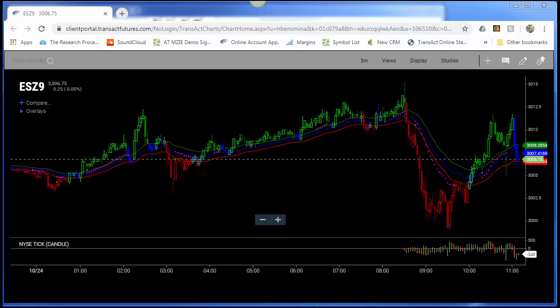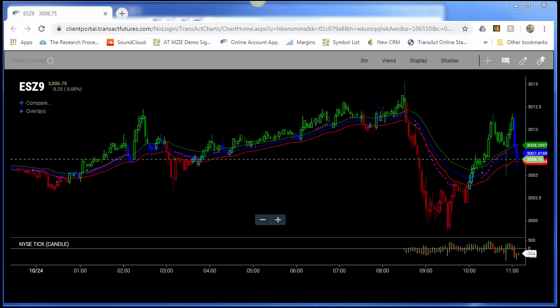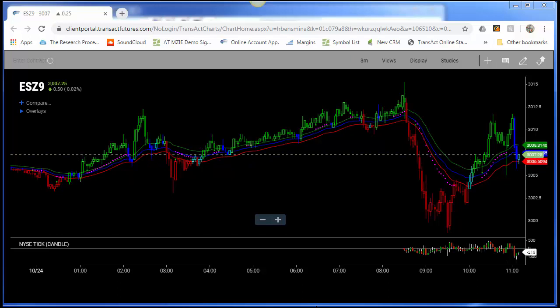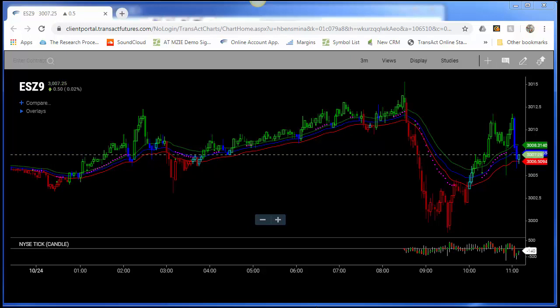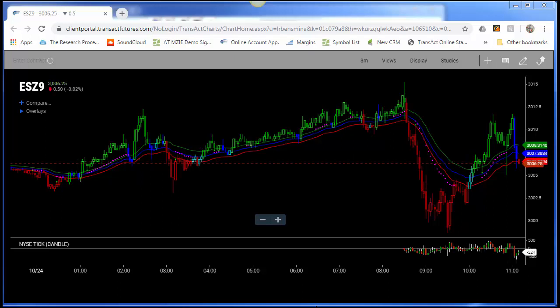By definition, the NYSE tick indicator is commonly used to gauge the overall trend of the NYSE stocks, but also other equity markets. It represents the number of stocks ticking up minus the number of stocks ticking down on the NYSE.